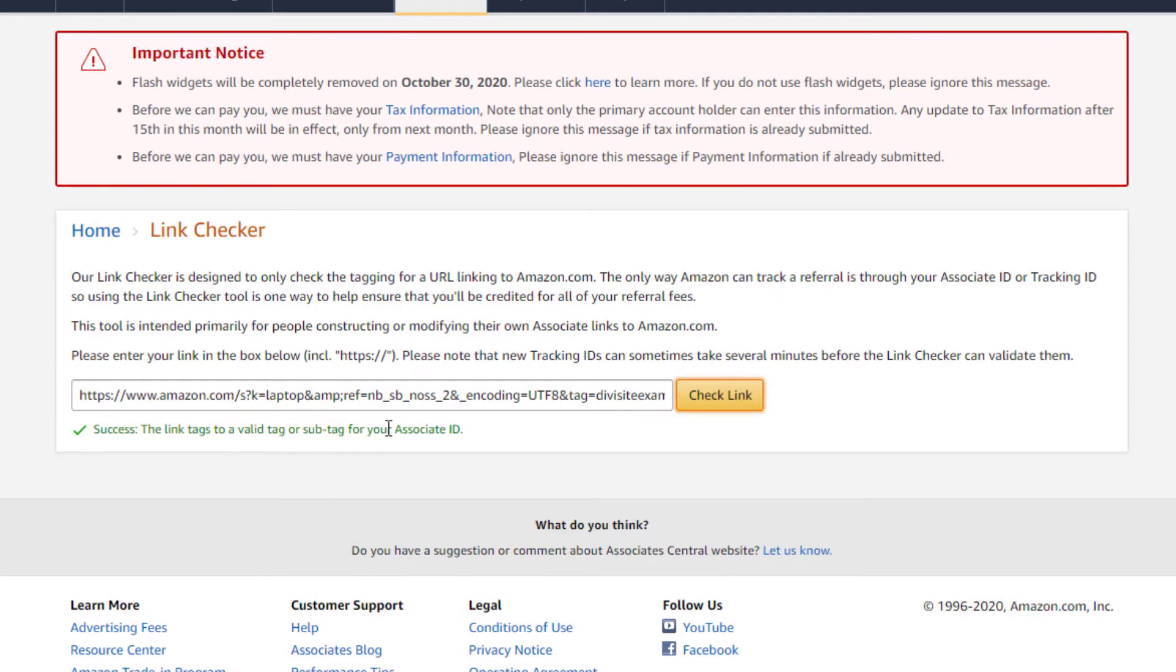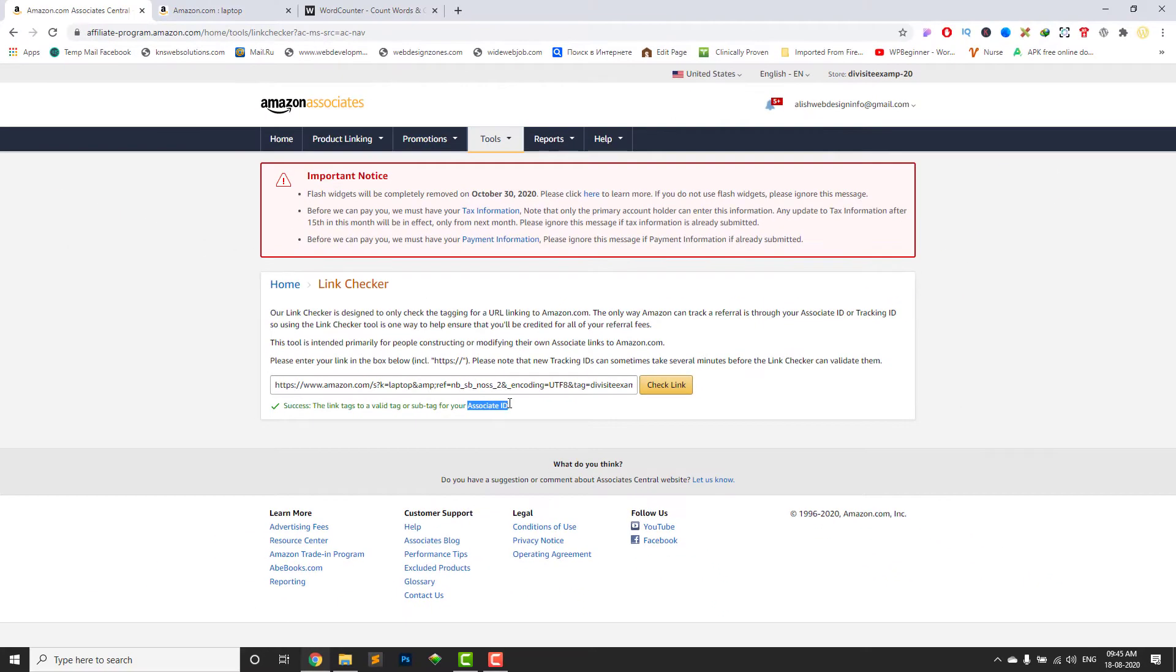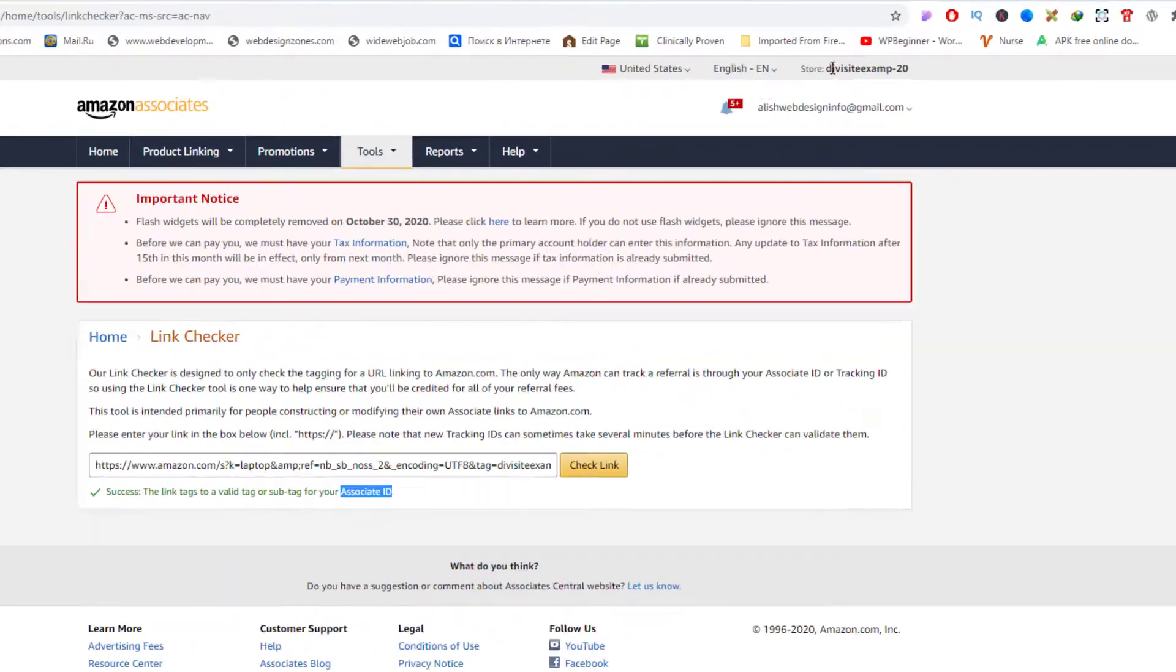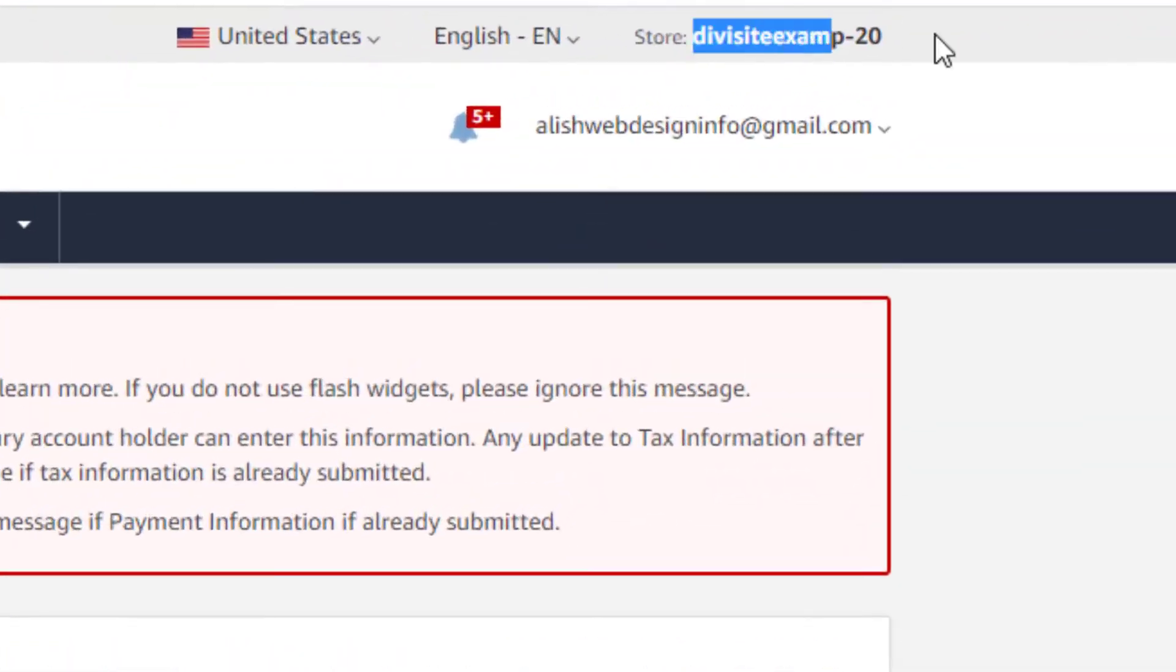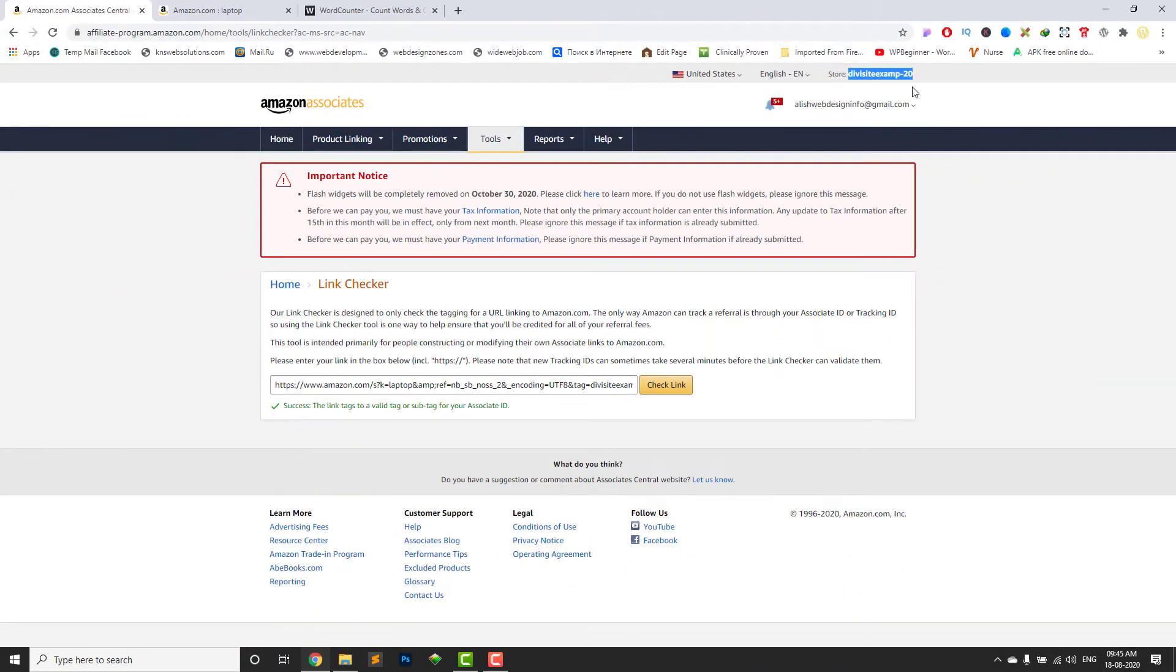And this is your custom link. The link tags to a valid tag or sub tag for your associate ID. This is my ID. Thank you.